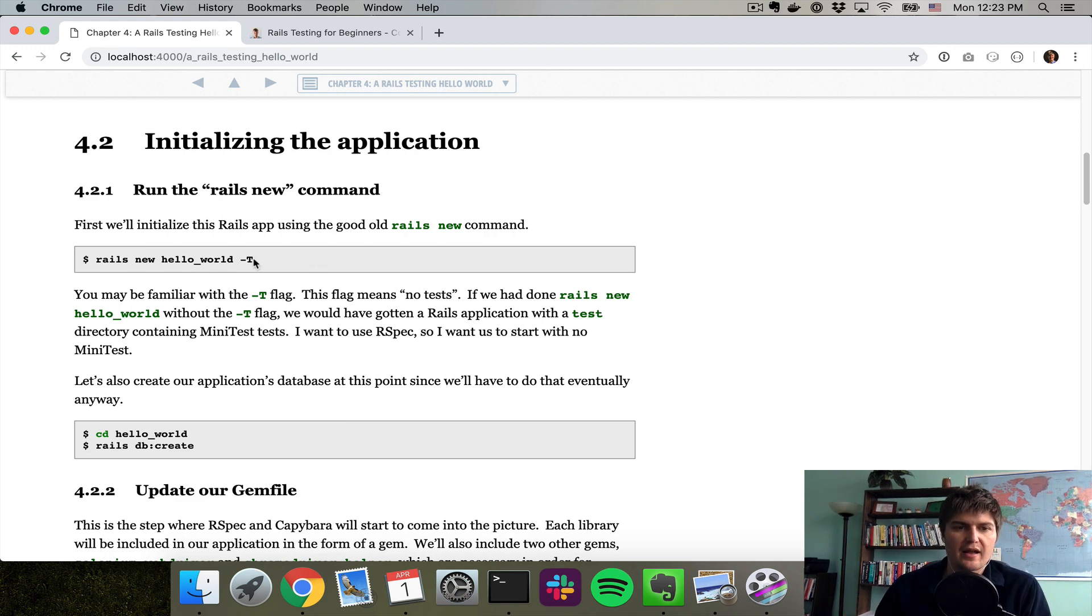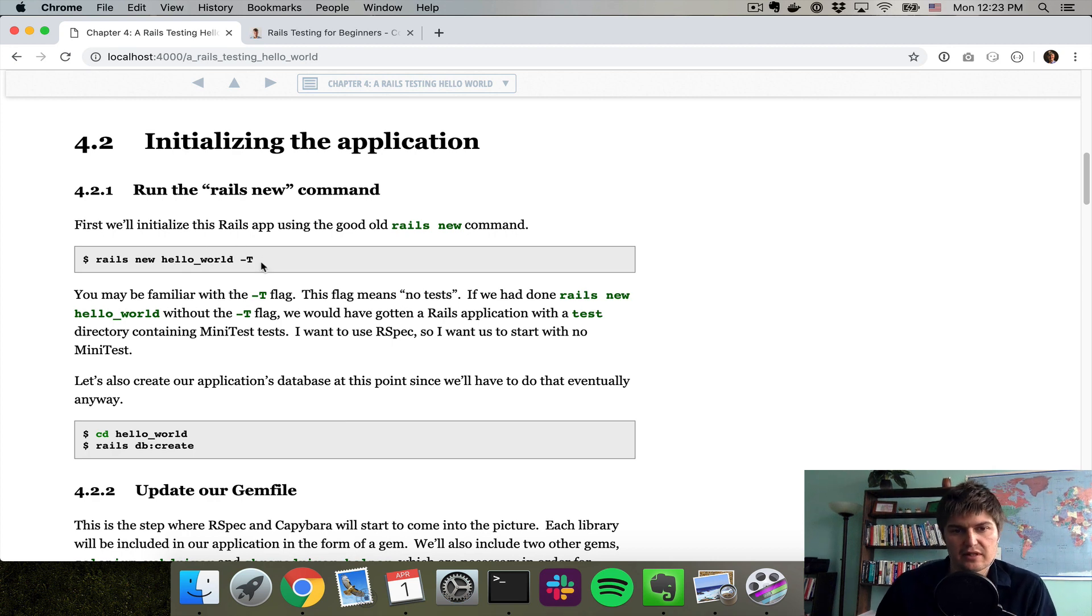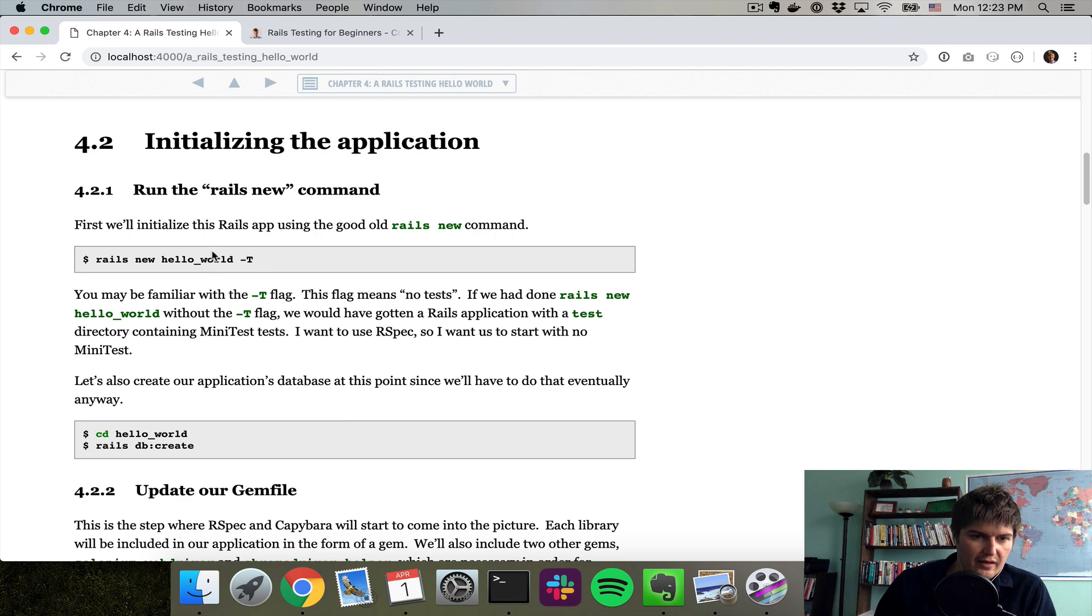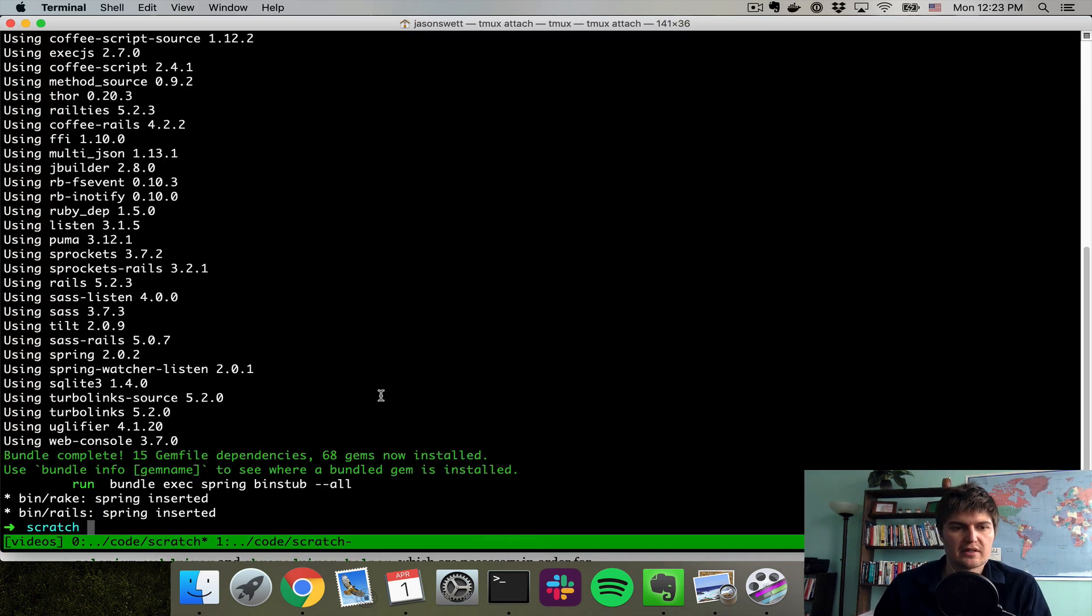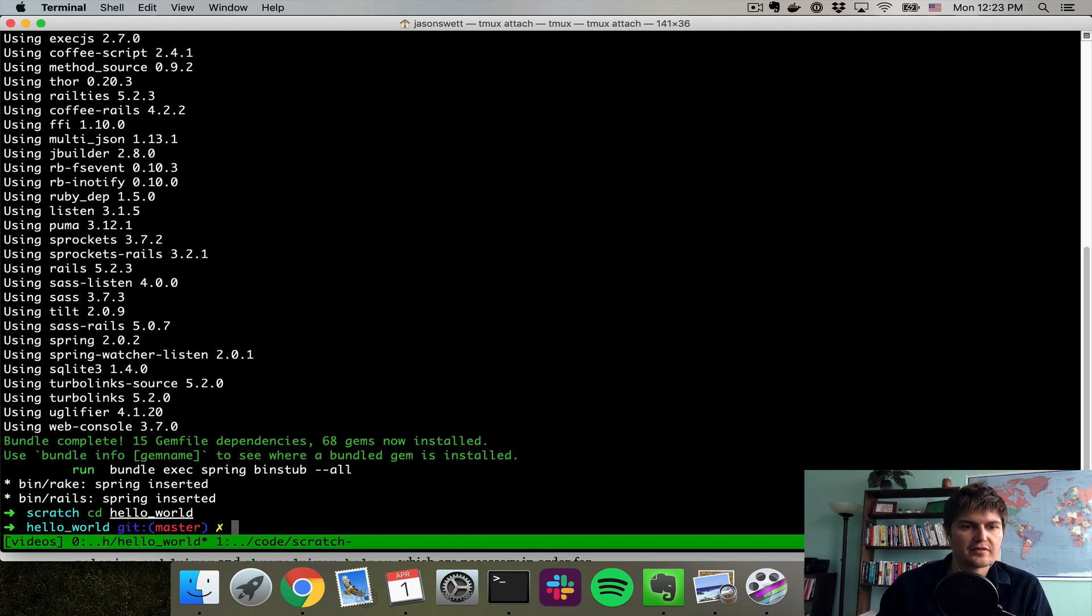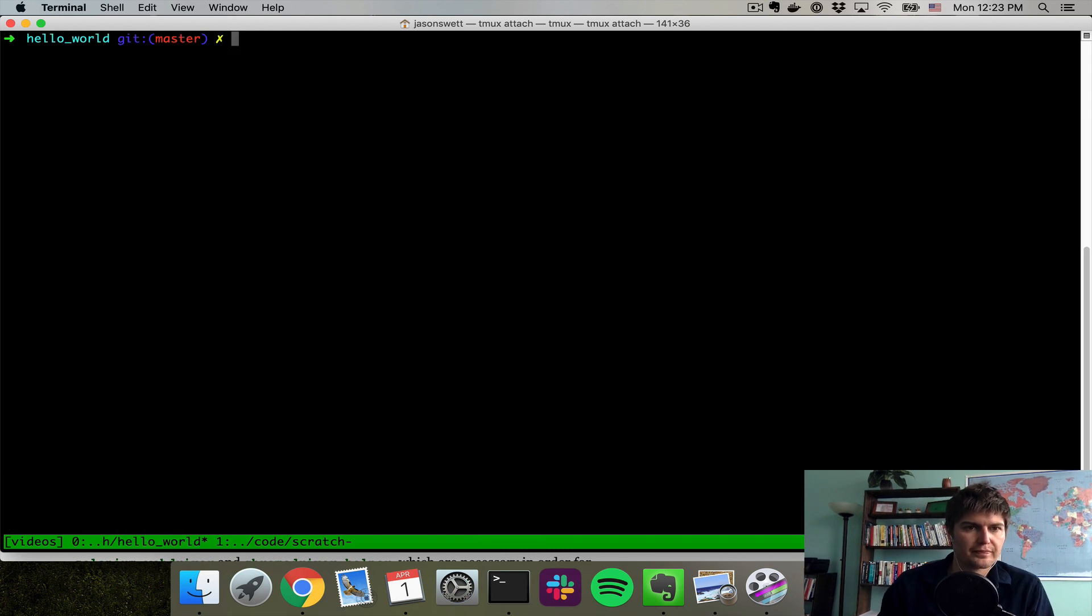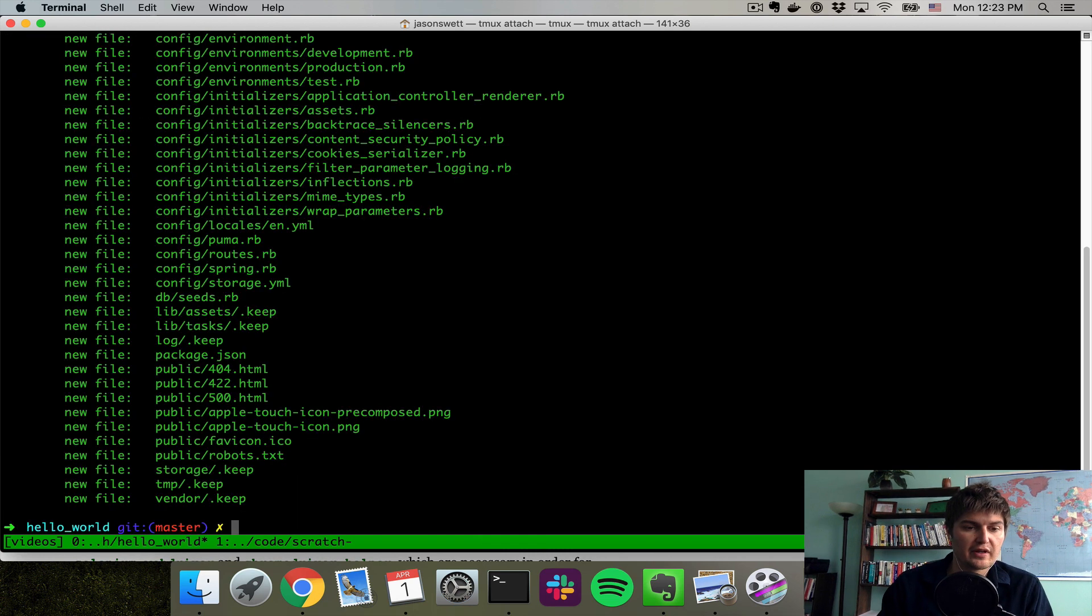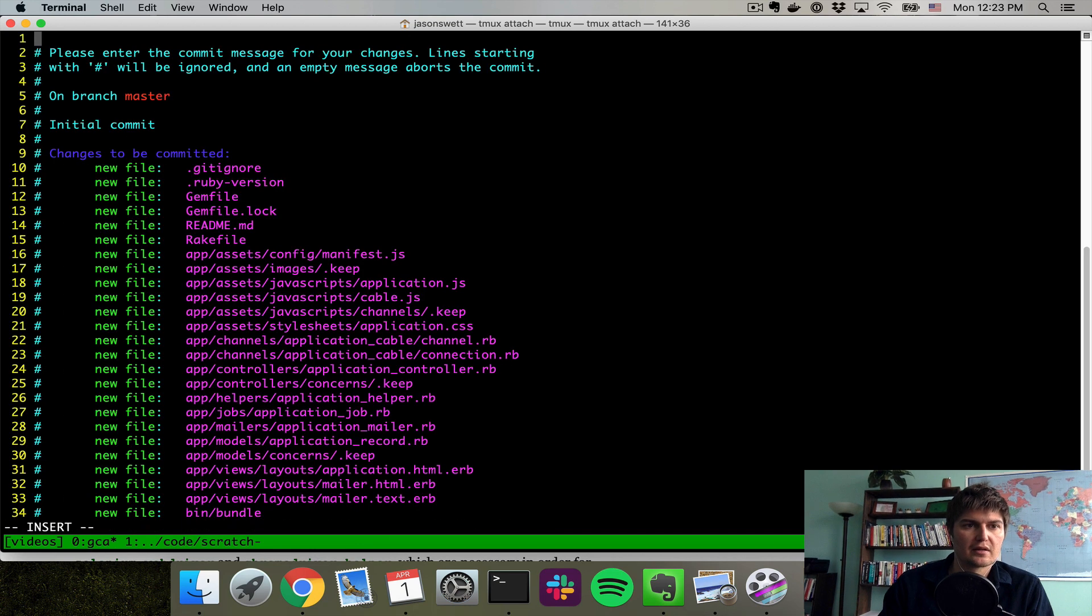So if you don't do that, instantiating this Rails application will give you a bunch of test unit tests. We don't want that because we're going to use RSpec. So we're going to skip the tests and then just install RSpec ourselves.